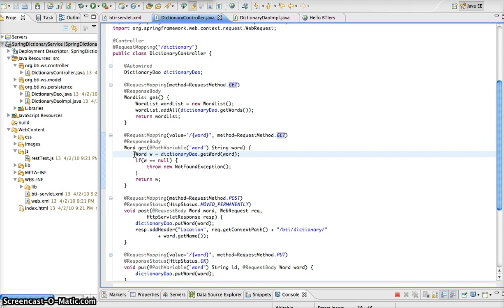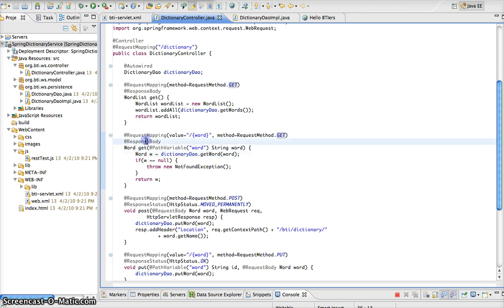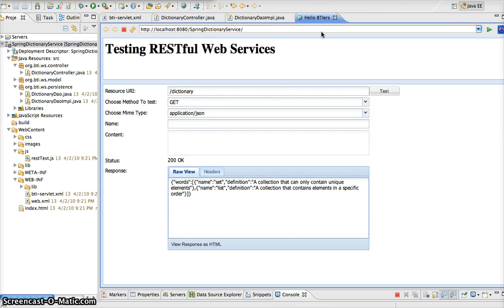So as we can see here, we are going to return back that word from the dictionary, and again, because of the response body annotation, we are going to pass back our results on the response. So if we go to our client here, everything is the same — slash dictionary — and we are using the GET method.